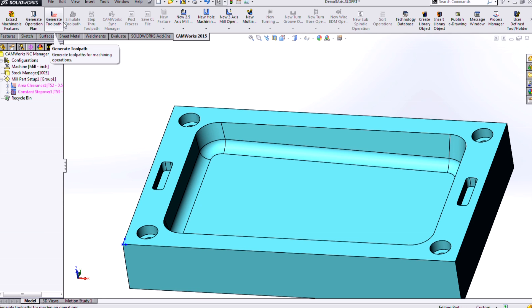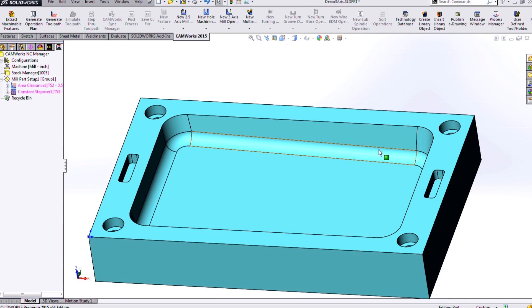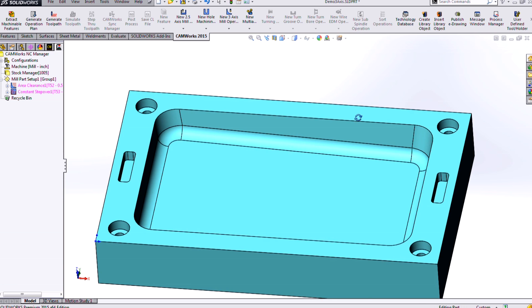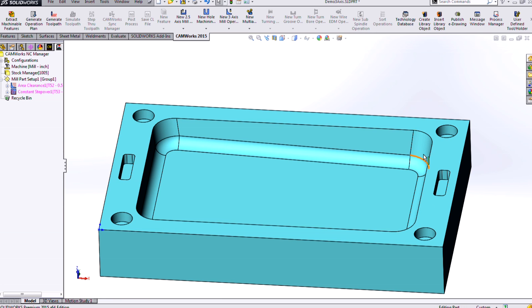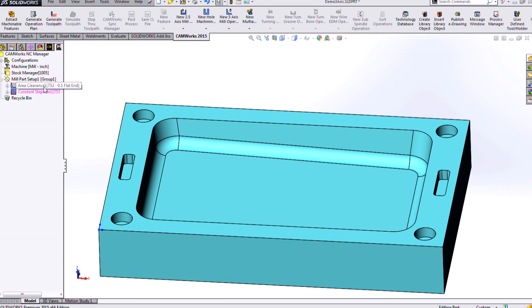Now, if I were to generate toolpath right now, we'd be trying to apply these 3-axis strategies to the entire part, which isn't necessarily what we want. So I want to contain it just to the area where I want to be performing my 3-axis, which is this interior cavity here.